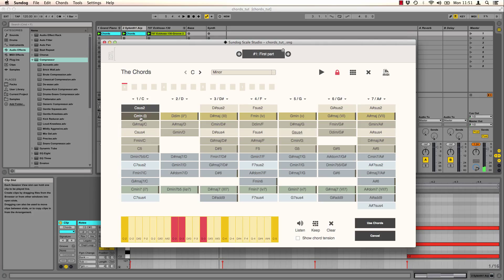When I click on a chord I can use my keyboard to try different inversions. Just press up and down.